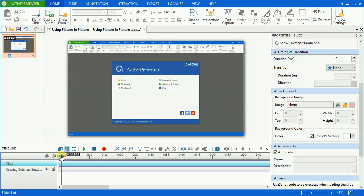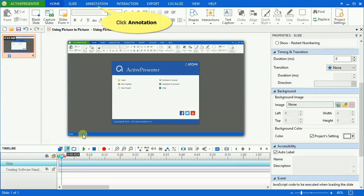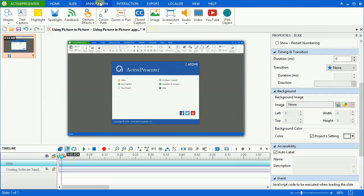To do that, first you have to insert the webcam video. Go to the annotation tab. Click the video icon and select the video that you want to insert.